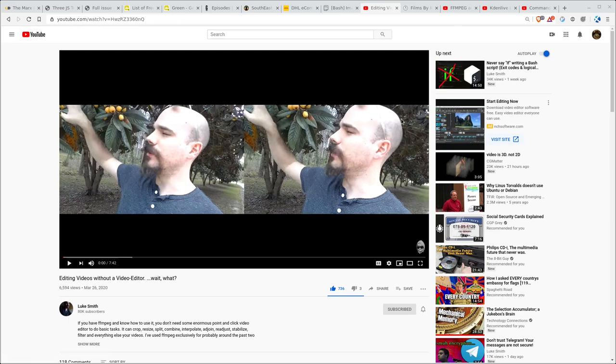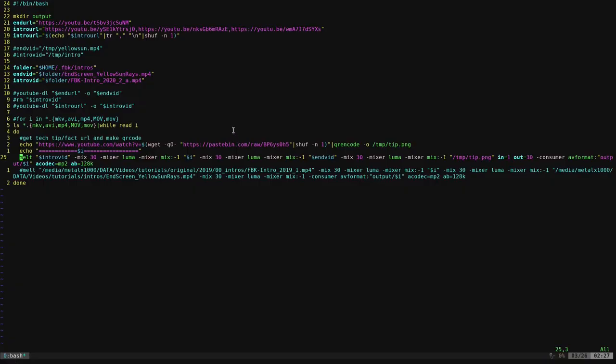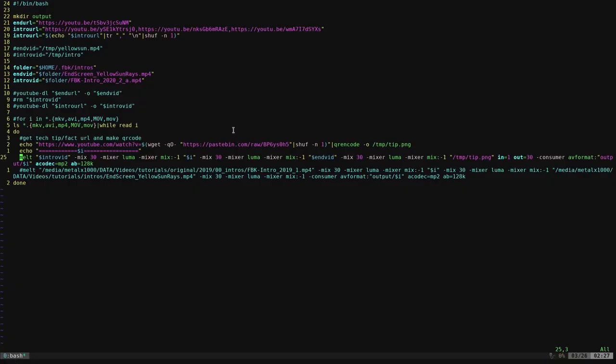I actually use Melt for that. So what is Melt? There's a program called MLT which is the backend for applications like KadenLive which is a video editor.